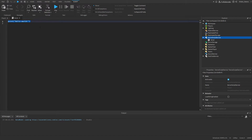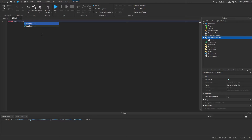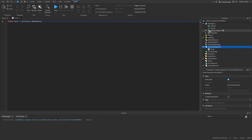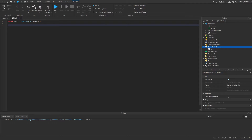I'm going to get rid of the print. Now I'm just going to start writing code — I'm going to make a variable, like local part equals workspace.Baseplate, because we have a Baseplate. And then let's say I want it to set its color after waiting like 5 seconds, so I'm going to wait 6 seconds.